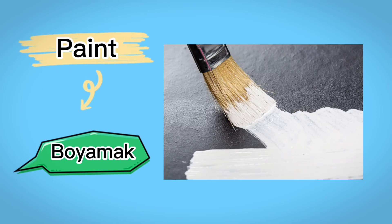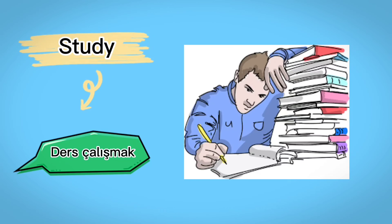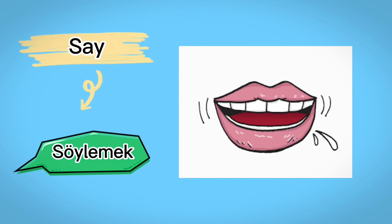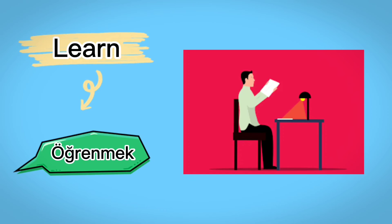Paint, boyamak, study, ders çalışmak, teach, öğretmek, say, söylemek, learn, öğrenmek.